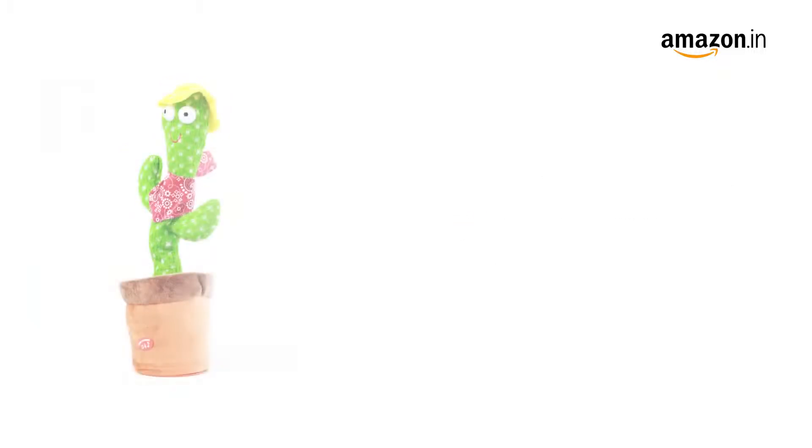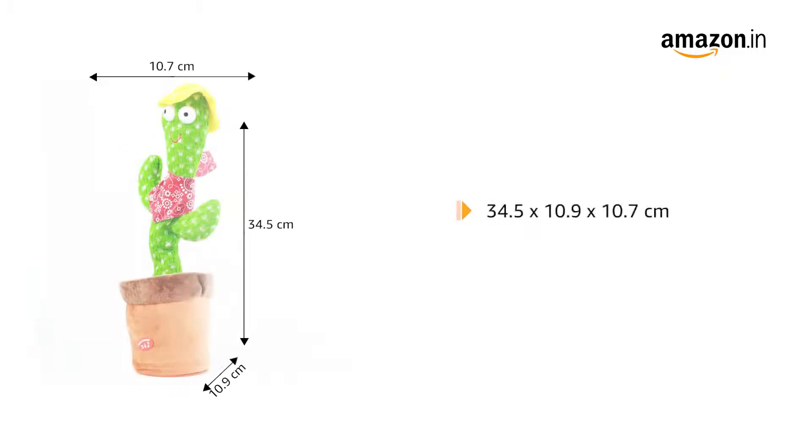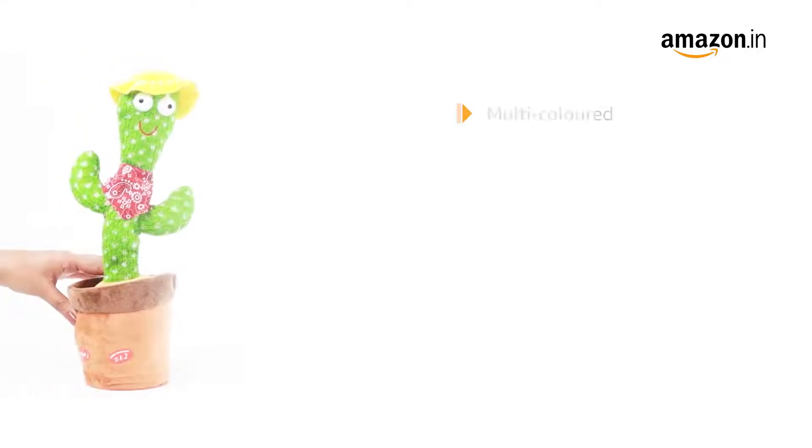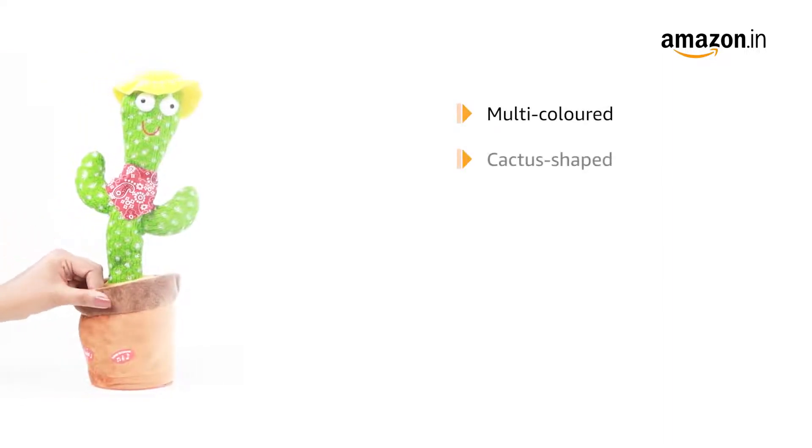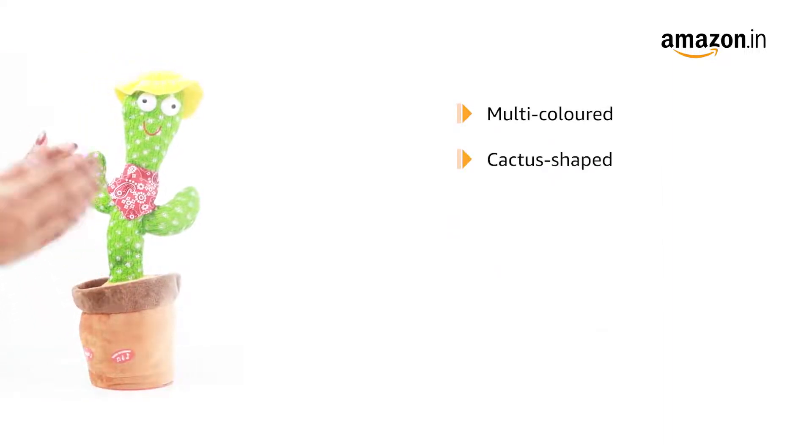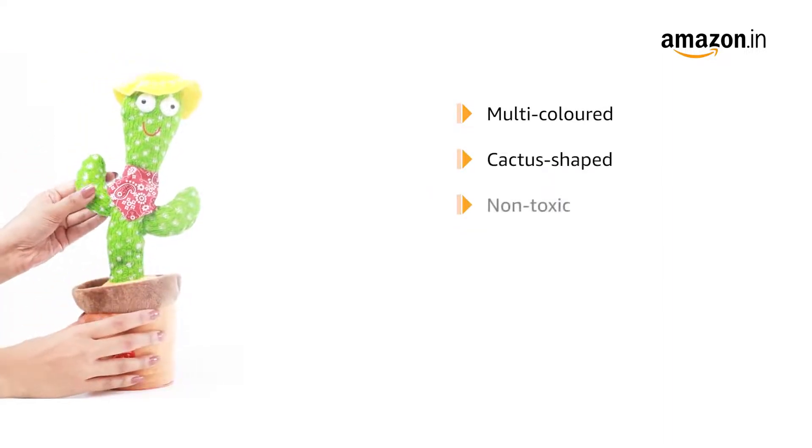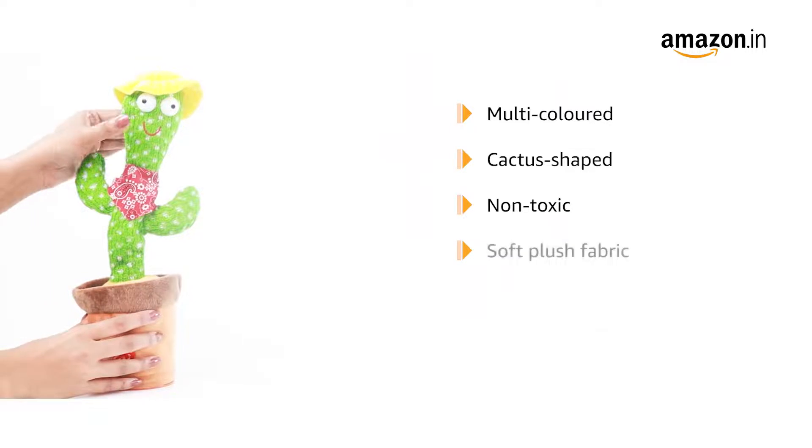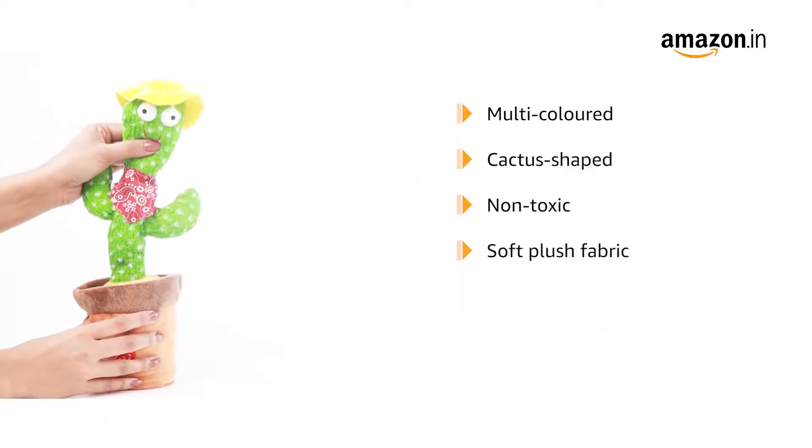This toy measures 34.5 x 10.9 x 10.7 cm and weighs 200 grams. This multi-colored toy is shaped like a cactus and is made from non-toxic and soft plush fabric.